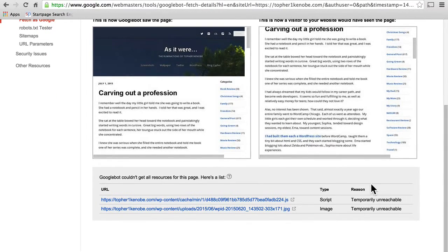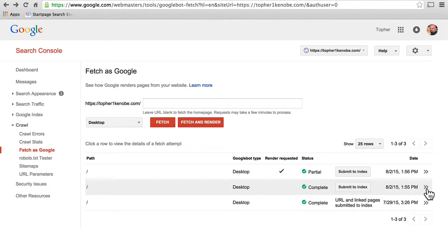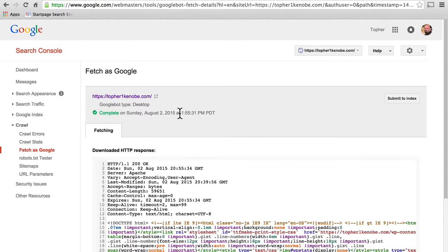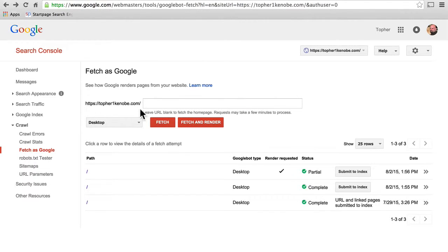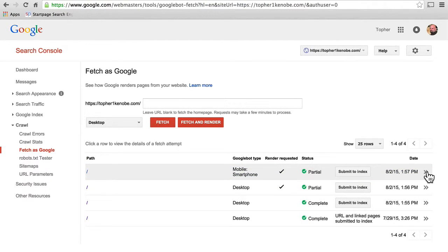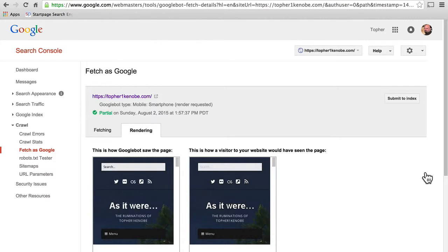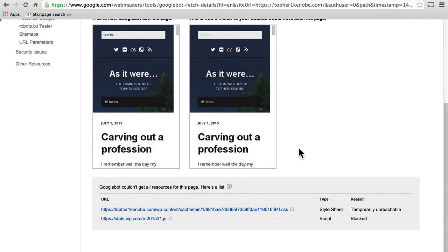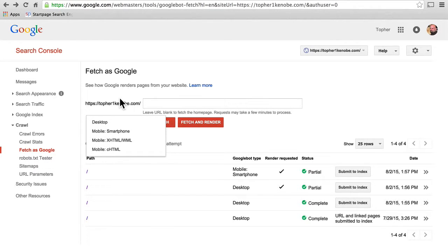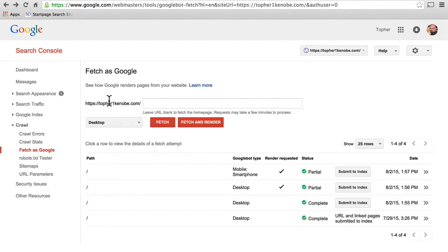It said partial, and here are some things it couldn't get — there's an image and there's jQuery. If I go back and click on the one where I did not ask for a render, it simply says complete and shows me the code. We can also choose to see what the site looks like on a smartphone — again only a partial, which tells me my server is laboring. But this is how Google sees my site on mobile and how a visitor would have seen it. Know that you can come here and ask Google to find any page and see what it looks like to Google.